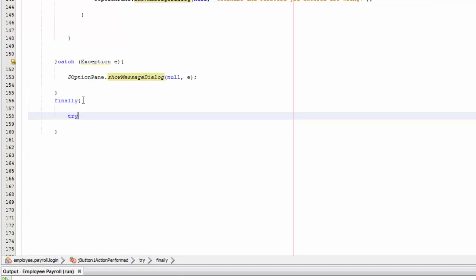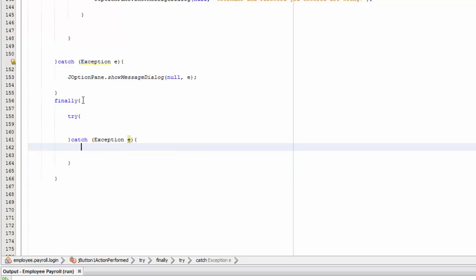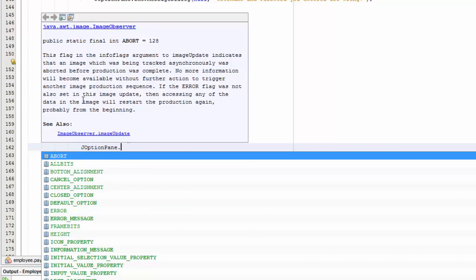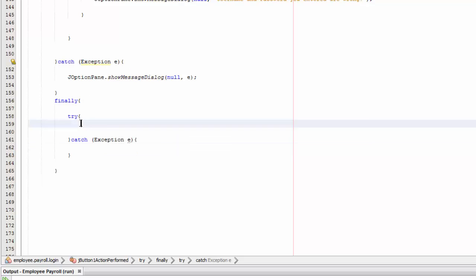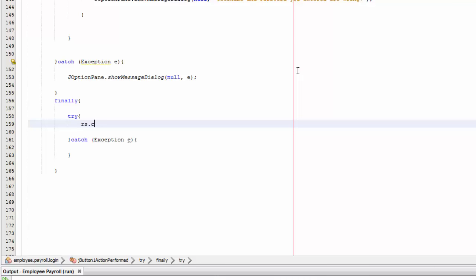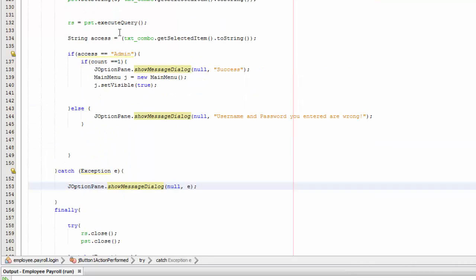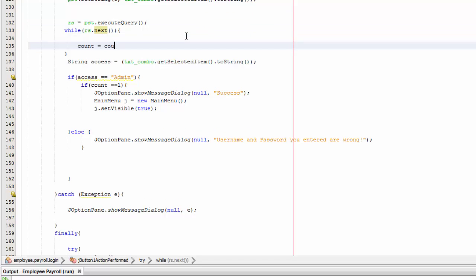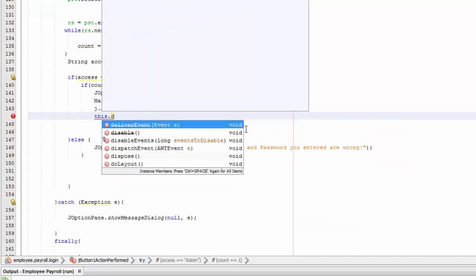Add a finally block with its own try-catch. Inside, call 'rs.close()' and 'pst.close()'. Before the if statement, add a while loop: 'while (rs.next()) { count++; }' so that count increments for each matching row returned by the query.